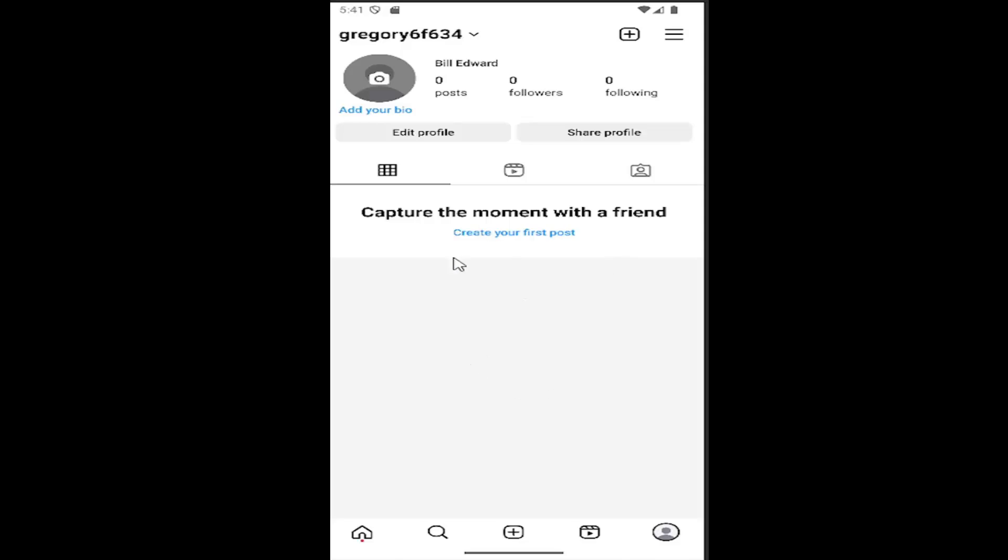So all you have to do is sign into Instagram and then select your profile icon in the bottom right corner to open up your profile page. And then select the hamburger icon in the top right.